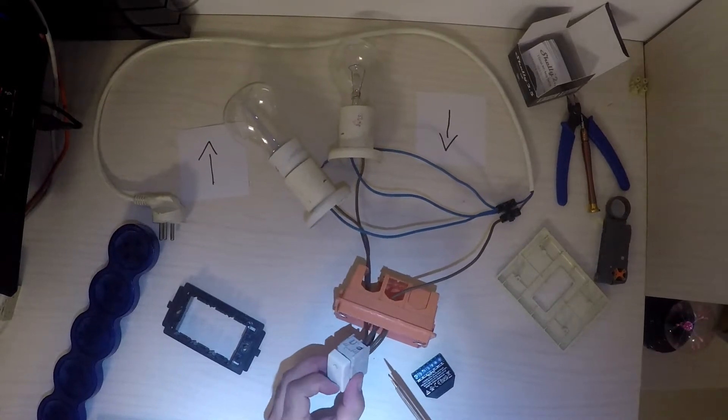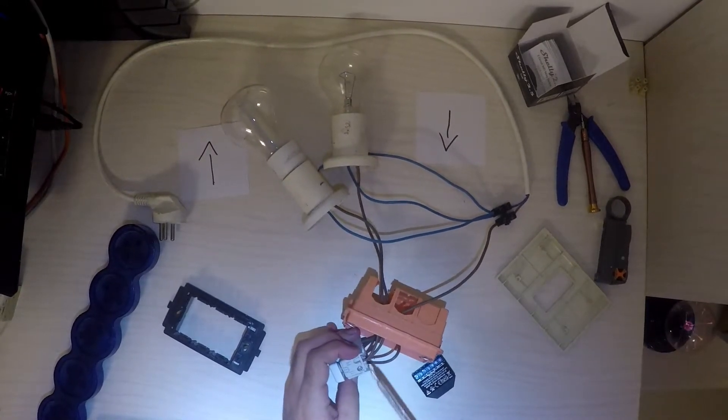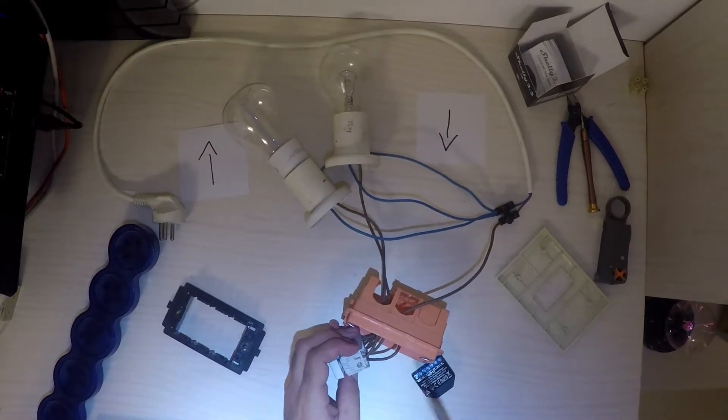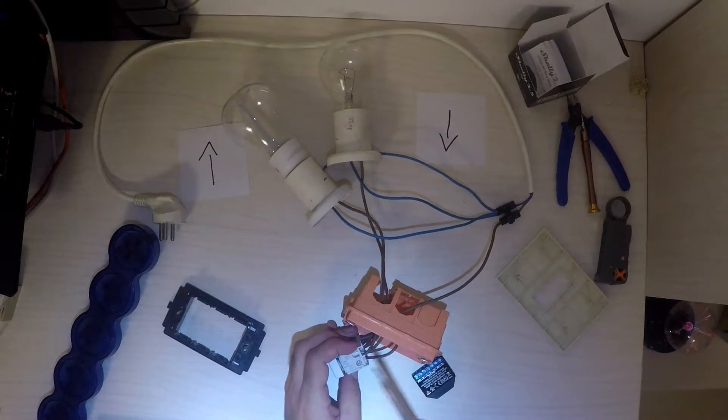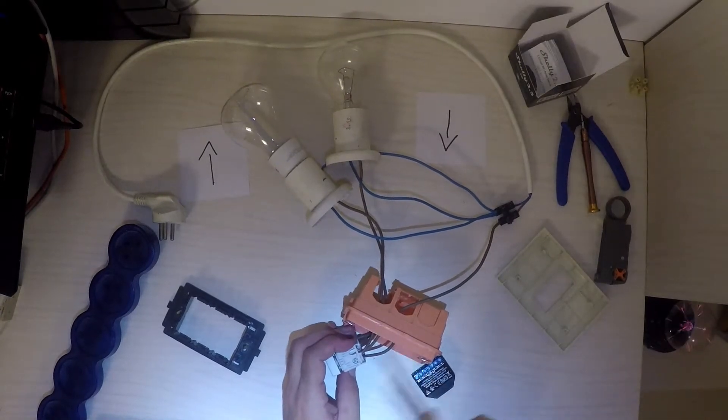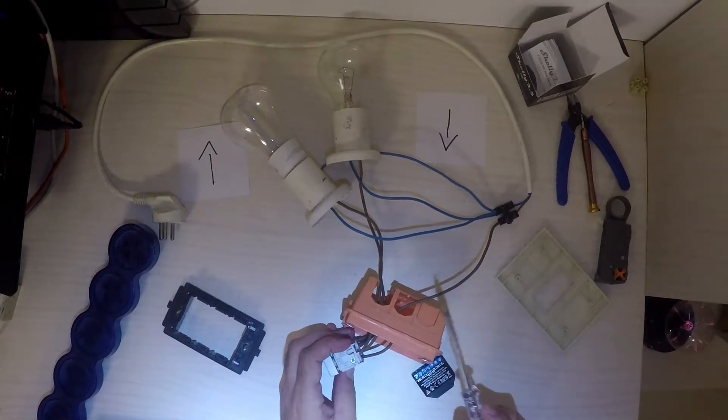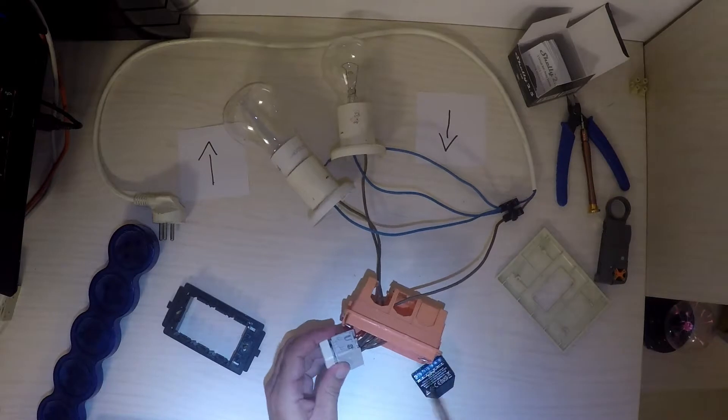In addition, there are two outputs. One for closing the roller and the other is for opening it. The Shelly will be connected between the roller engine and the switch for both wires.